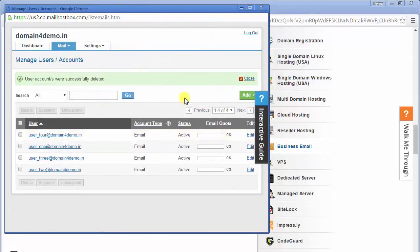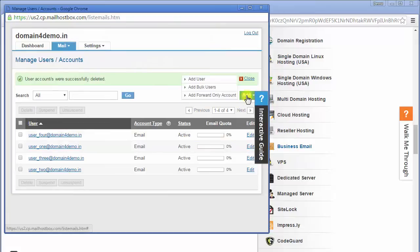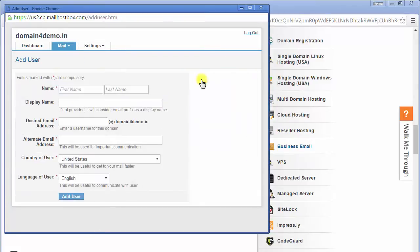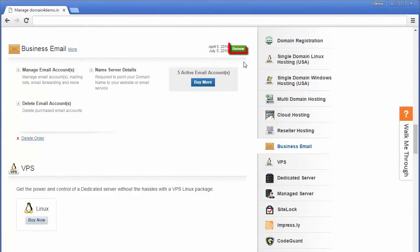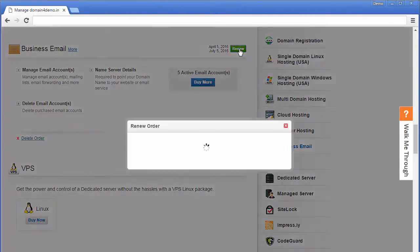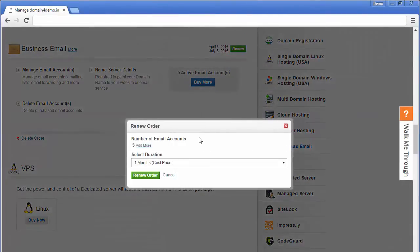In the remaining tenure of your email services, you can recreate the fifth email account if needed. However, at the time of renewing the email service, you need to decide on the total number of email accounts you need to keep active.